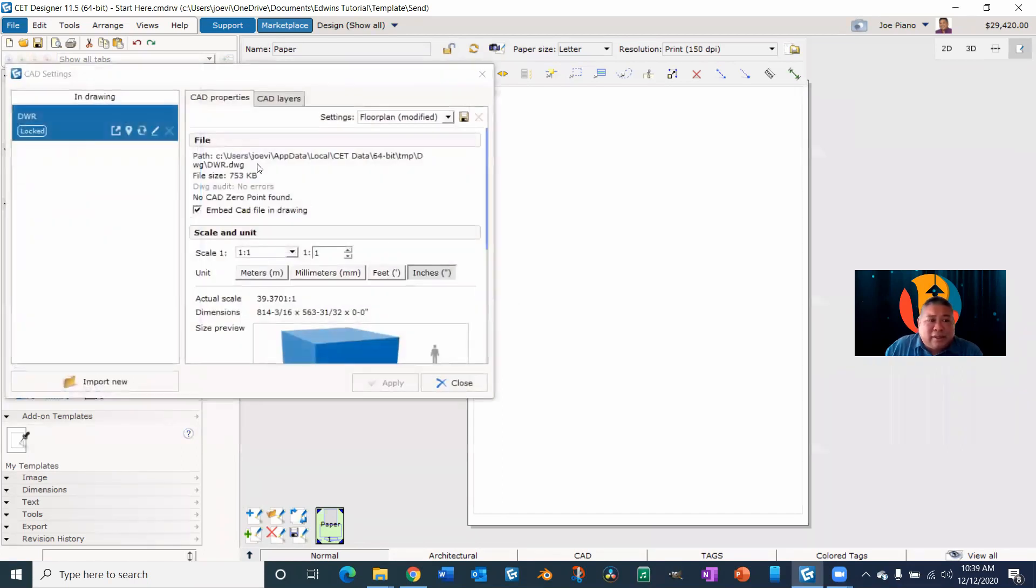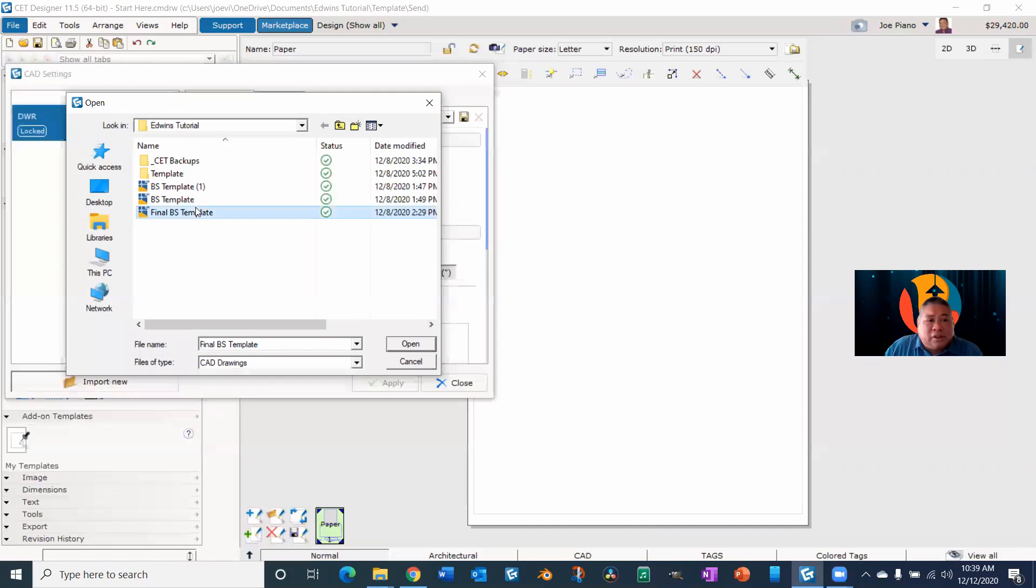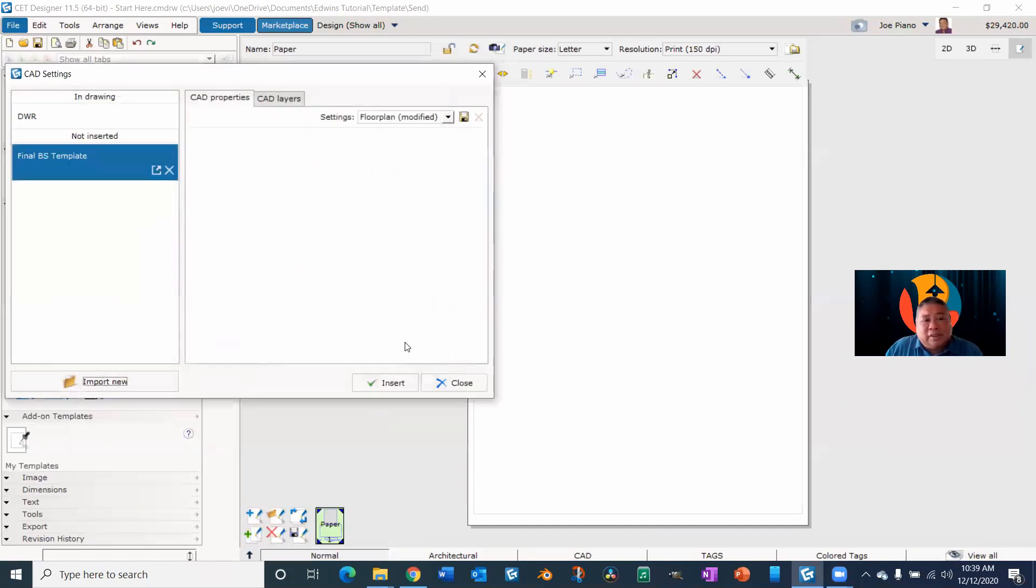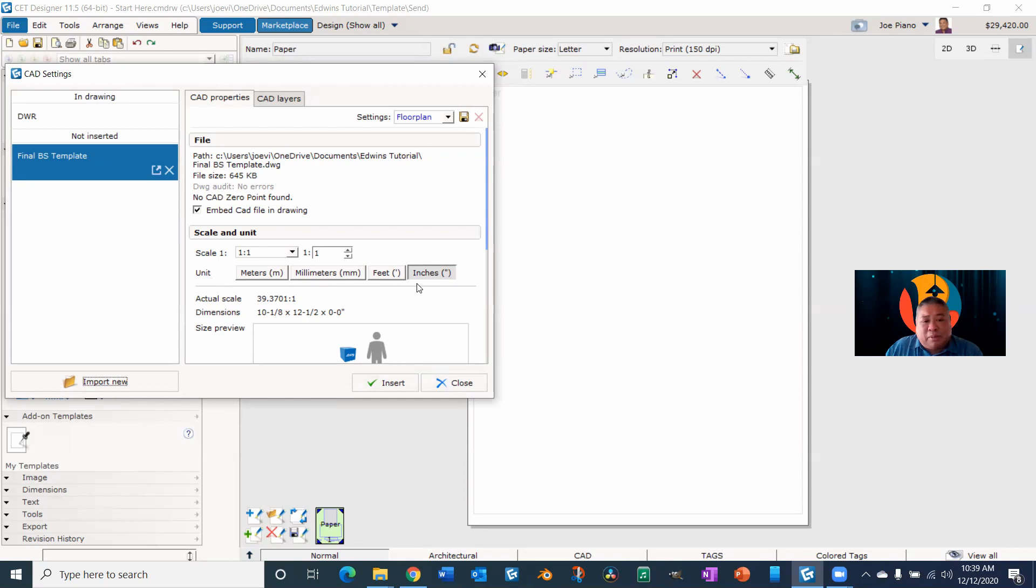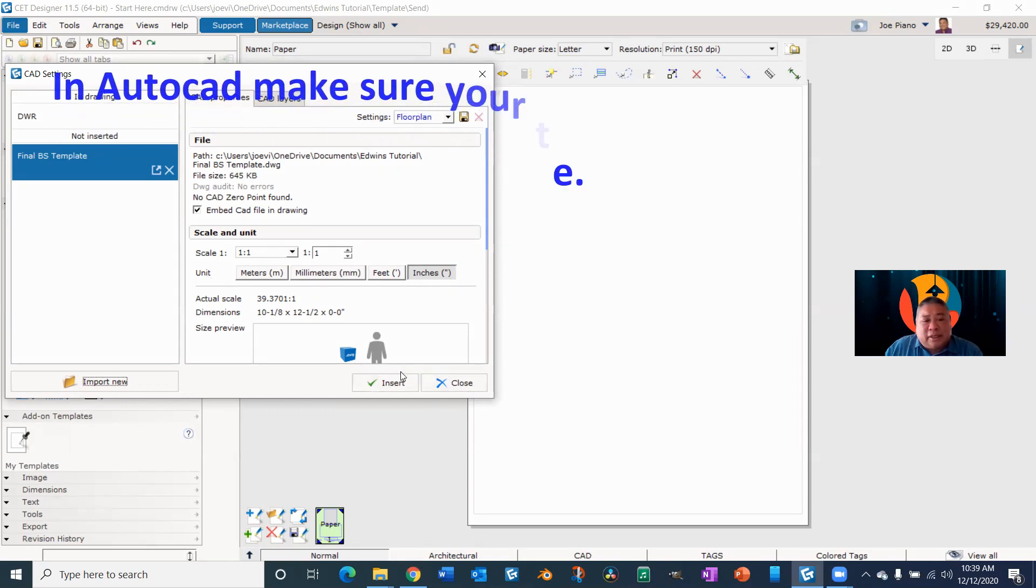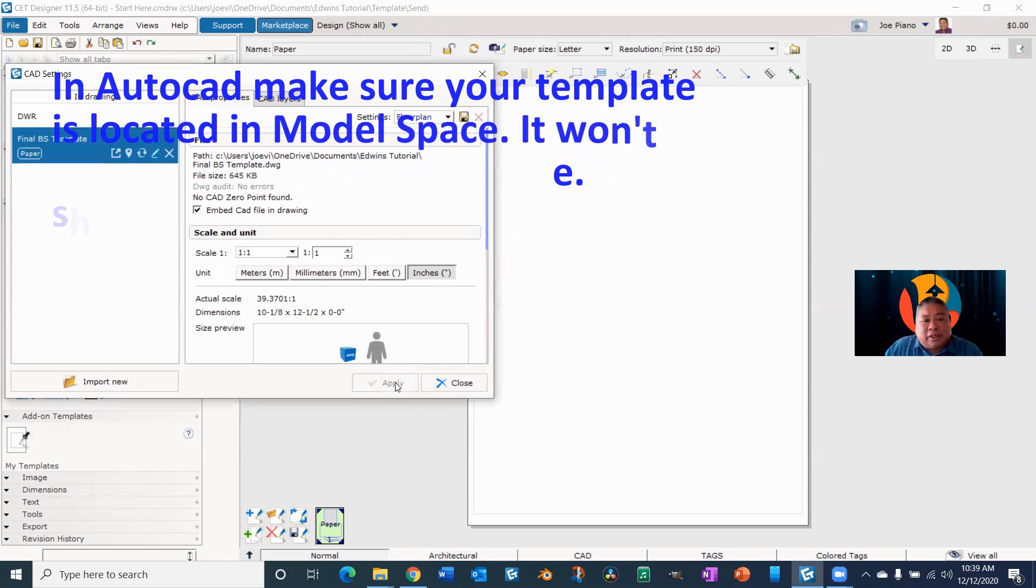Click on that and import new and your template. Open that up and depending on what part of the world you're at, you can select your proper units. And we are imperial over here in the United States. So I'm going to click on insert.